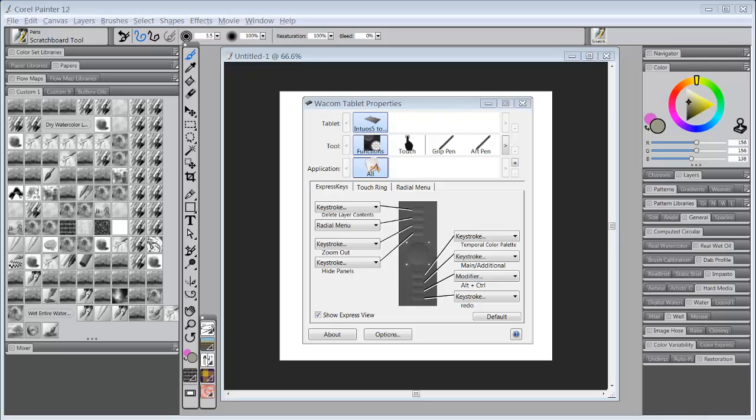Hello everybody and welcome back to Skip Allen Paints. This is video two in a series of videos about how to set up your Wacom tablet properties.